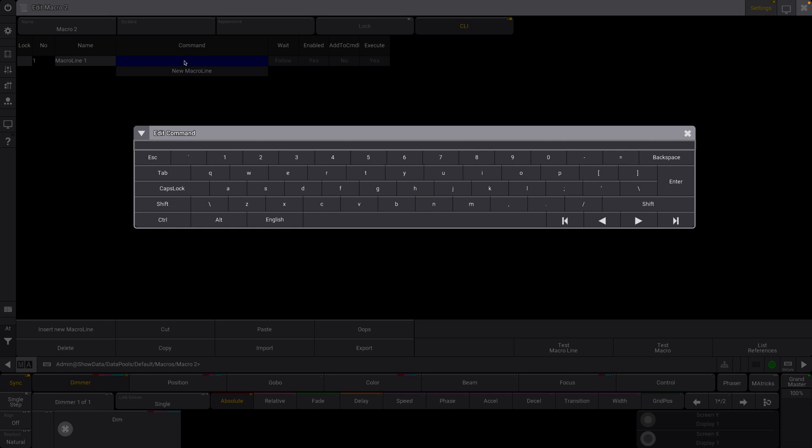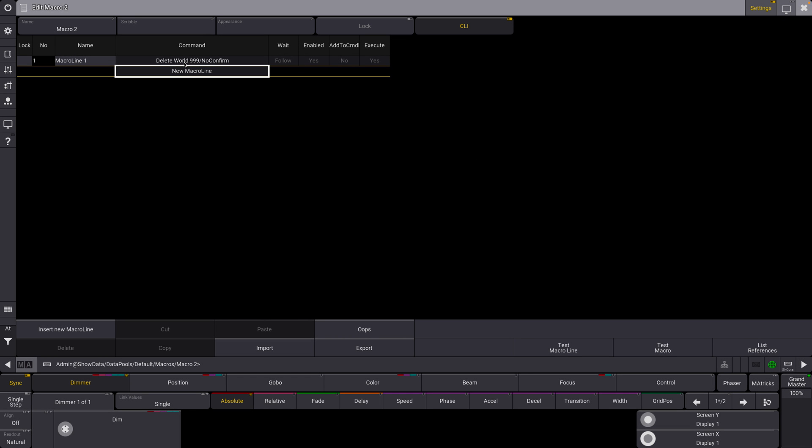All right. So what we're going to create is we're going to create a macro for our worlds. Basically, we're going to create a world is selection. So, world at 99 slash no confirm. Okie dokie. So this is our first command in here. I'll walk you through what this is all doing in a second.